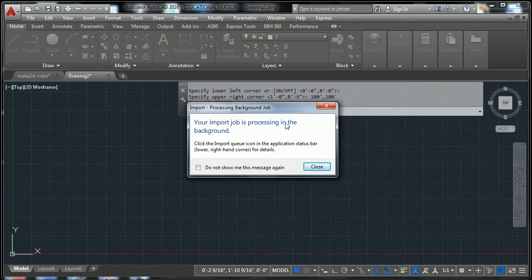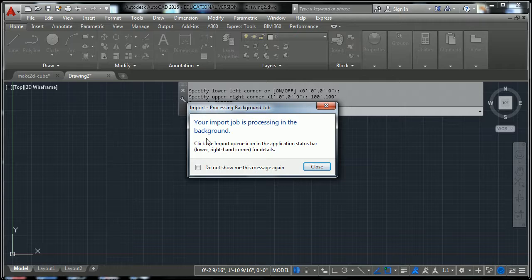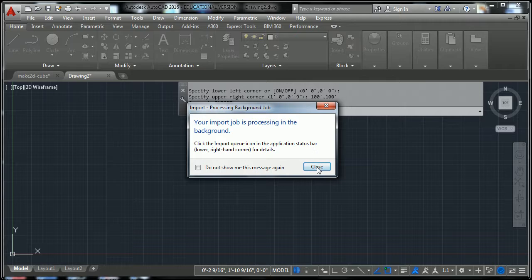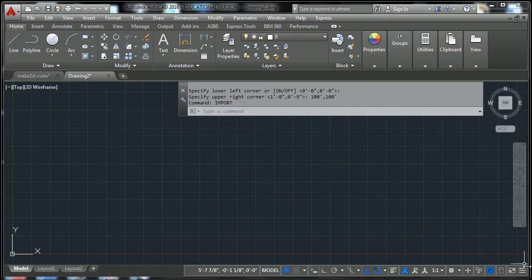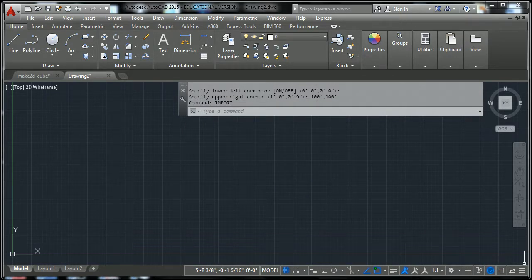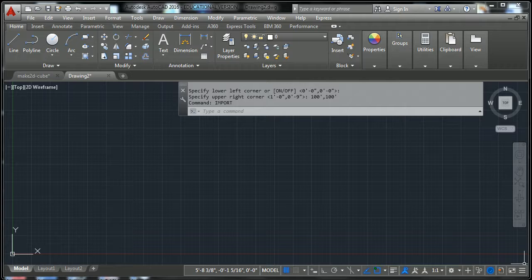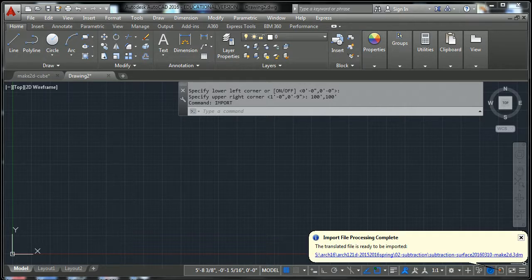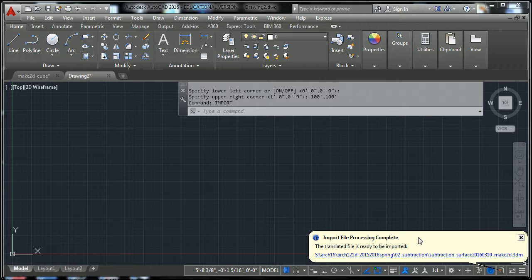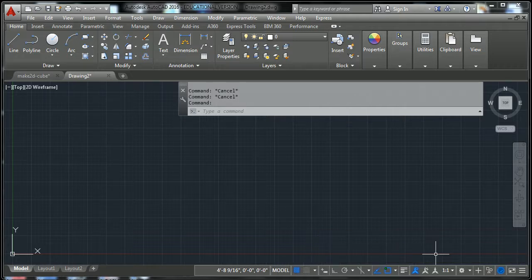Your import job is processing in the background. This is a part that we really have to pay attention because I kind of always forget. So when we say close, right down here is this blinking little icon. And then right here it says import file process complete. And when we're ready, just click on that link.